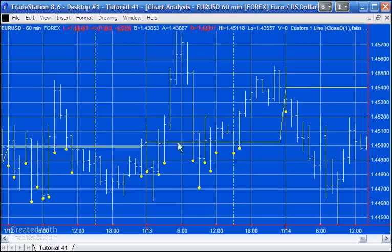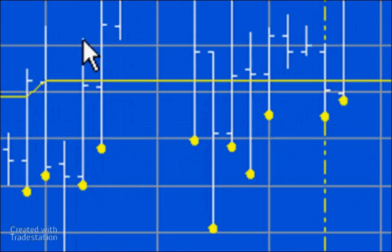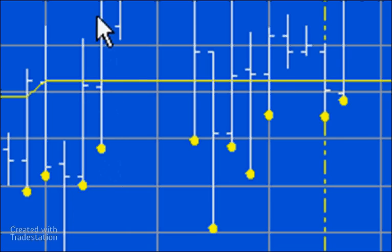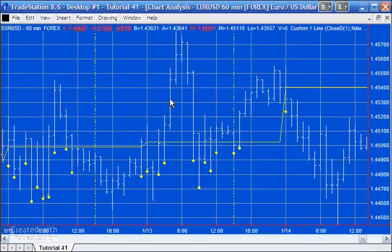This line here I've drawn using an indicator just at the close-of-day level. For example, this bar — the high is above the line, the low is below the close of yesterday — so we draw a yellow dot. Similarly for this bar. However, for these bars, they do not straddle the close of yesterday line and hence there is no dot.